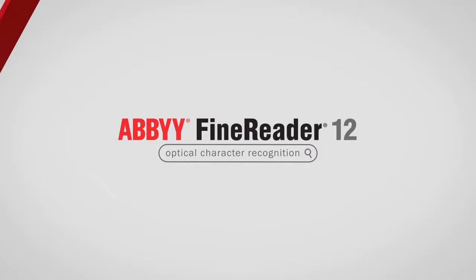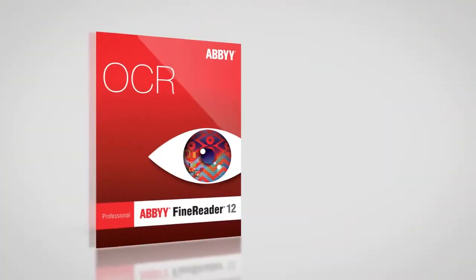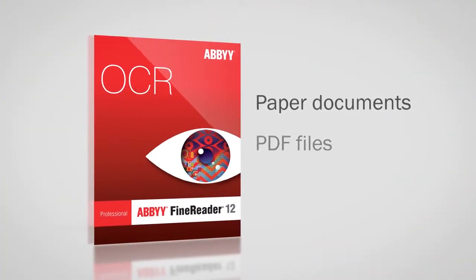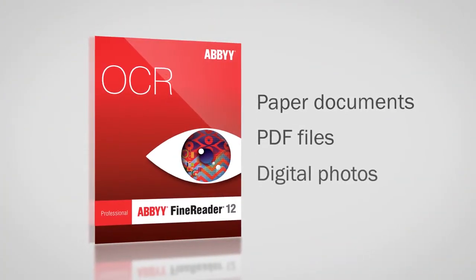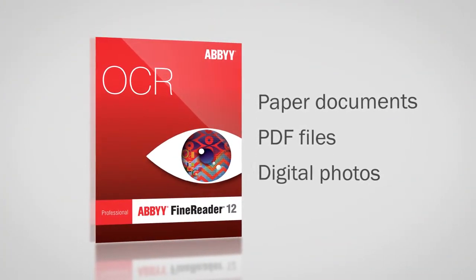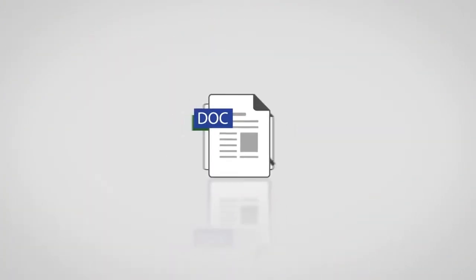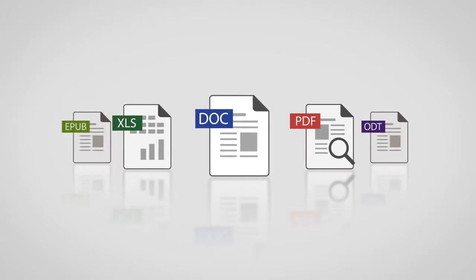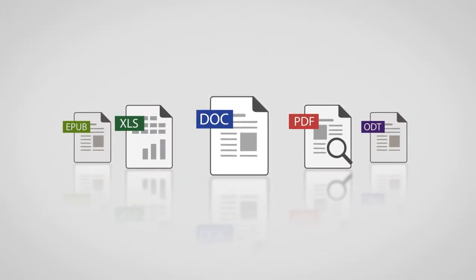ABBYY FineReader 12 makes it easy to convert paper documents, PDF files, and digital photos into editable files in the format of your choice.